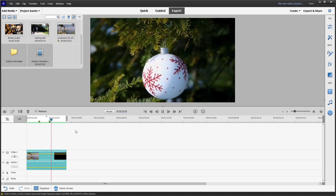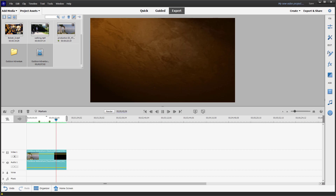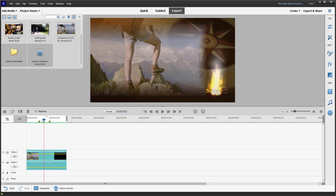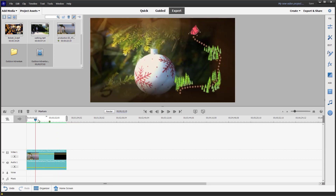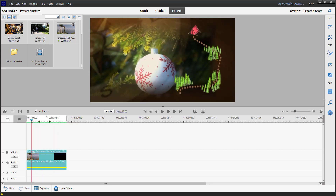It does repeat some of the footage, but it utilizes all of the content. That is how you can quickly make a movie using a preset inside Adobe Premiere Elements.